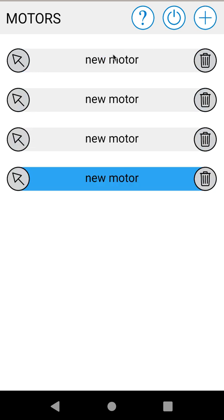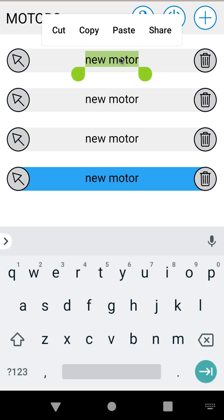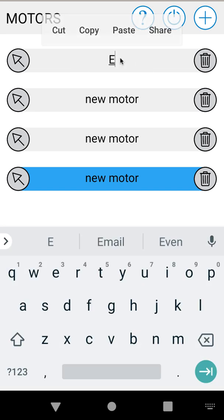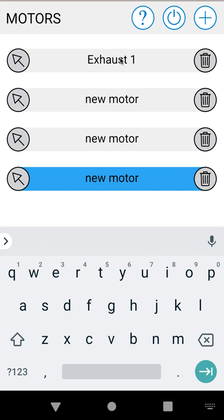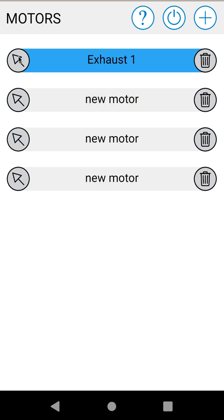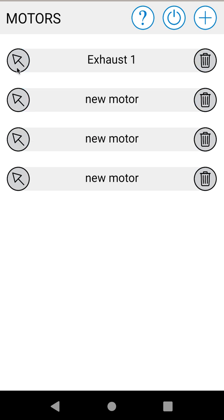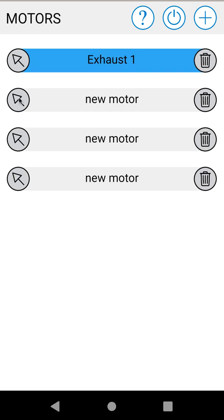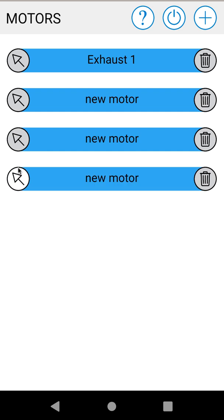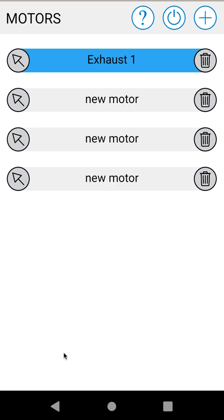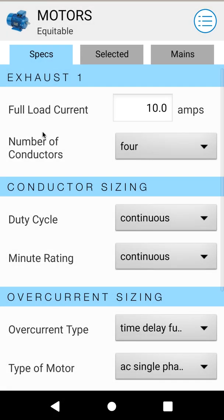You can hit the plus button to add several motors depending on how many you need to calculate, and you can rename them by clicking on the name. So let's call this Exhaust 1 and select it with the arrow. Now you'll notice in Motor Calculator, unlike other modules, you can select more than one motor. This is because you can calculate a single motor but you can also calculate main feeders for a group of motors. For now we'll select the one motor and calculate it.